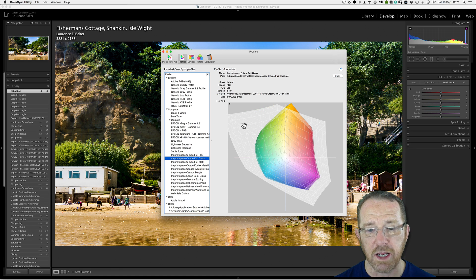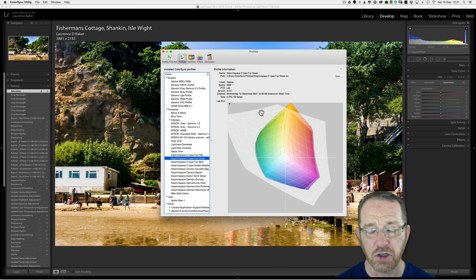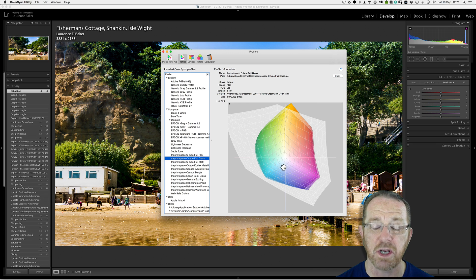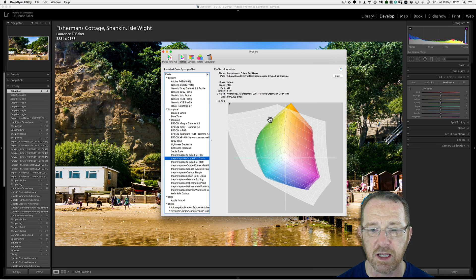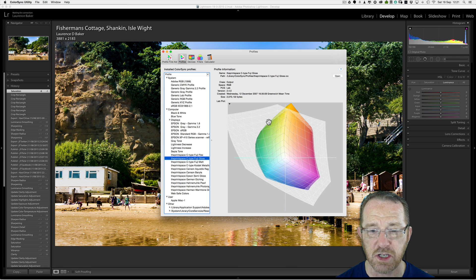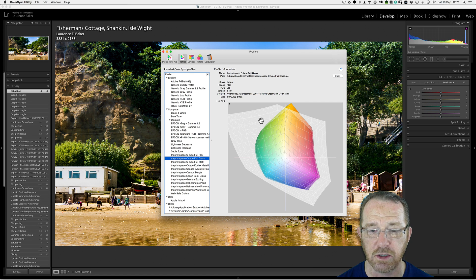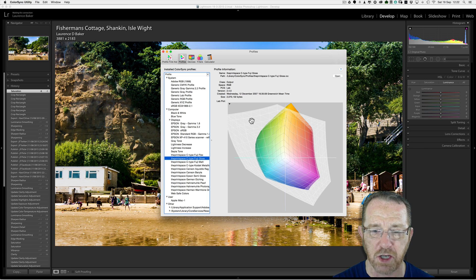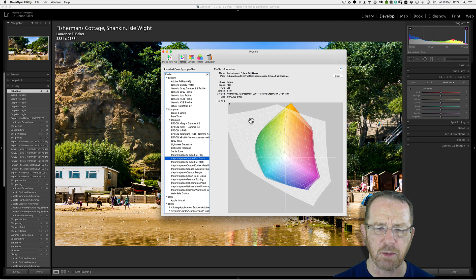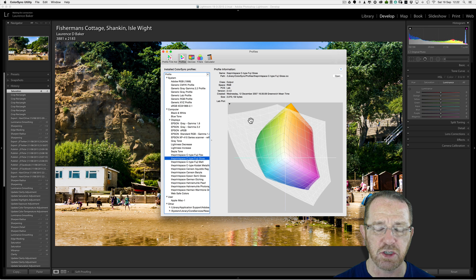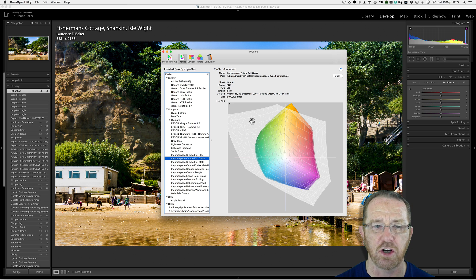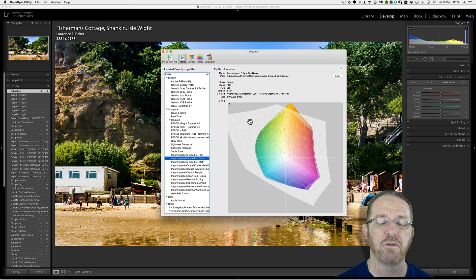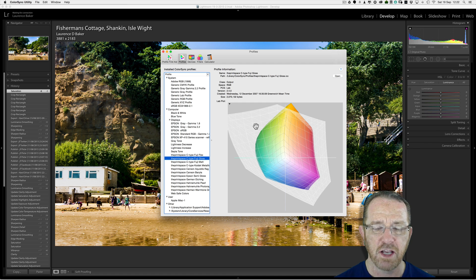In grey is Adobe RGB 1998, in color is the print space C-type Fuji Gloss. As you can see, that color space for the printer is much smaller than Adobe RGB 1998, and definitely much smaller than ProPhoto RGB, which is a much bigger space. As some of these color spaces, you wouldn't be able to discern every colour with your eye. Definitely not with ProPhoto RGB. It's a compromise, really.